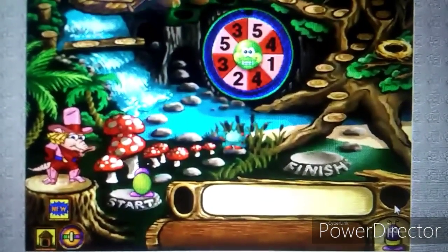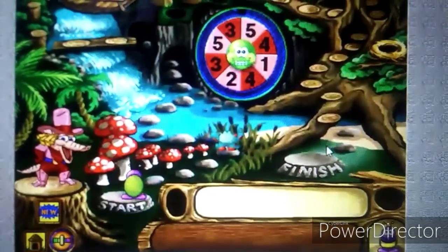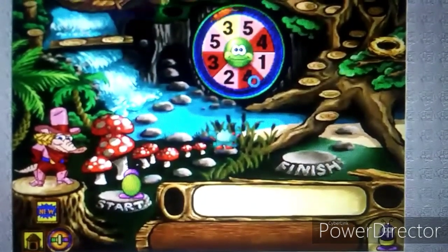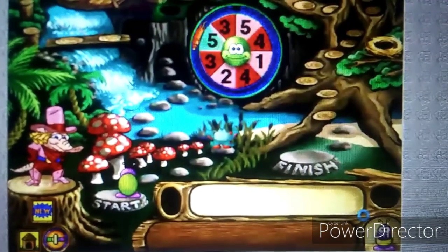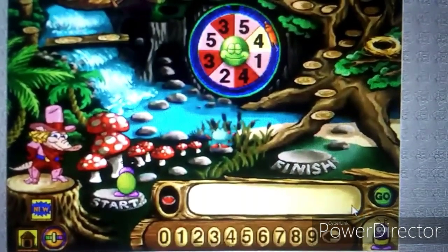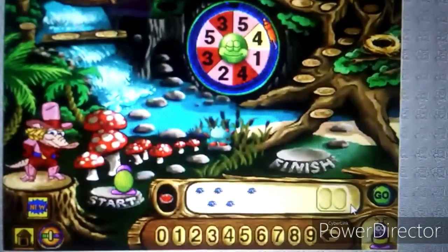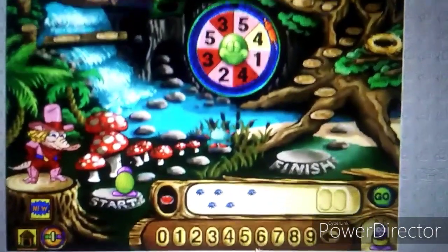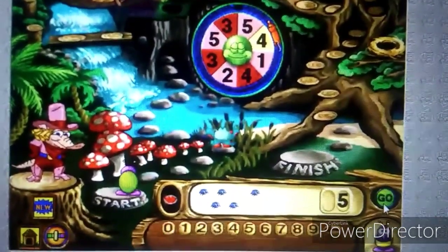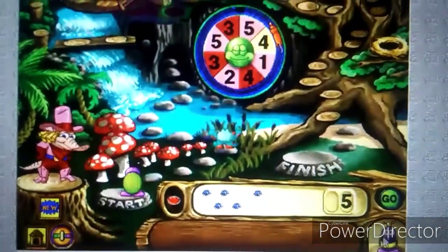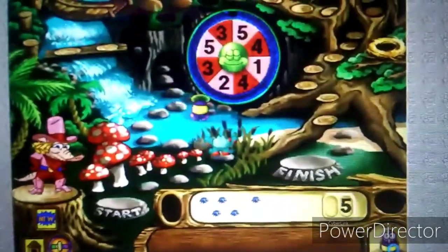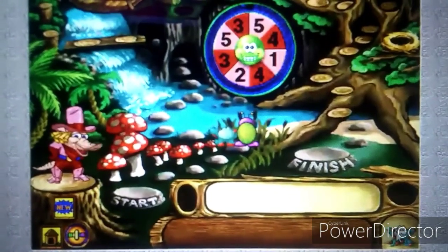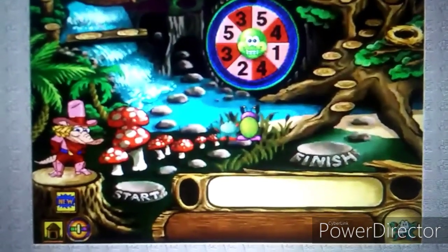How far will Bumble go in the next challenge? Let's find out — click the spinner. How many bugs are there in all? Good job!